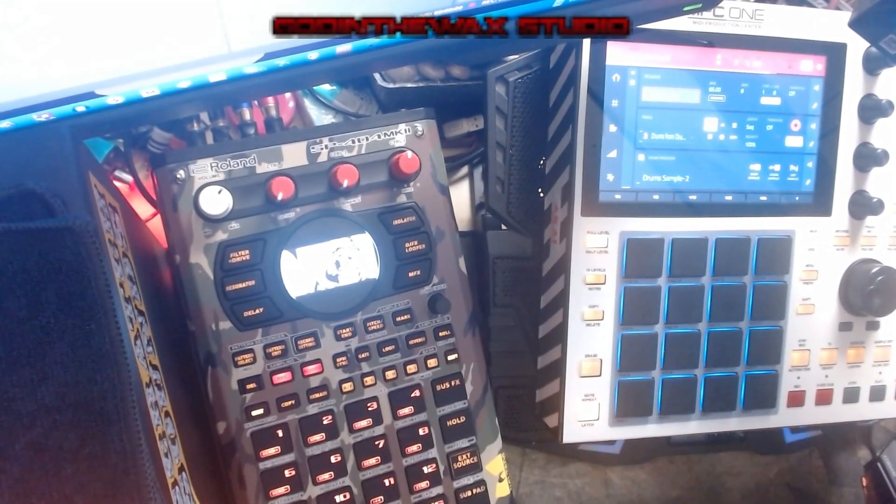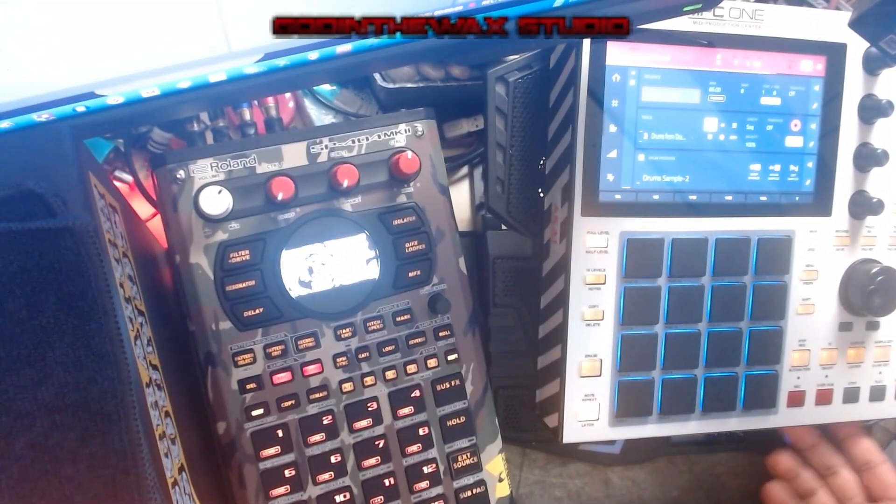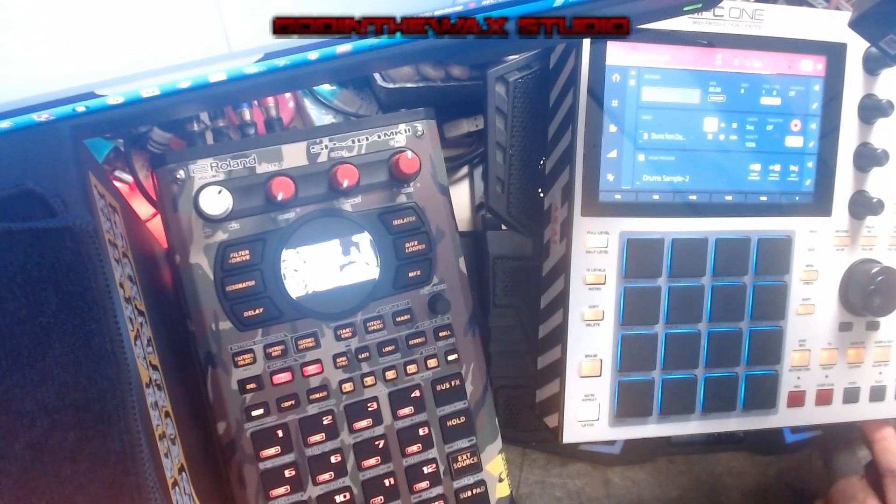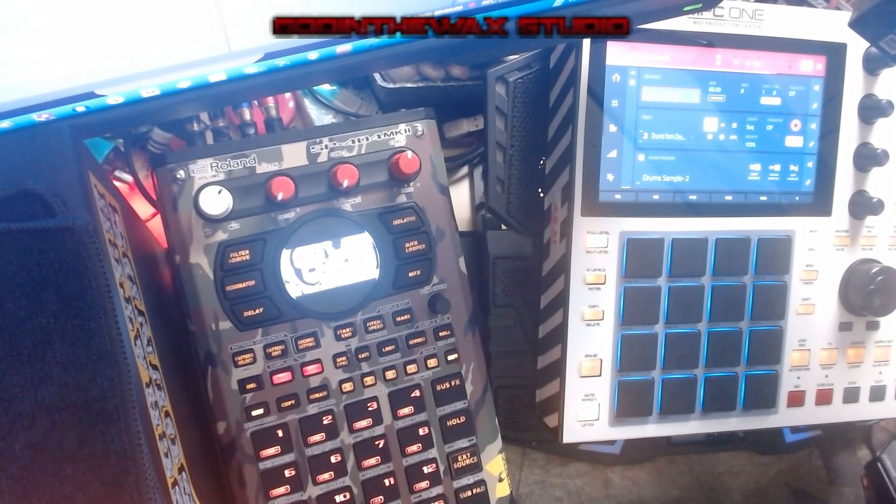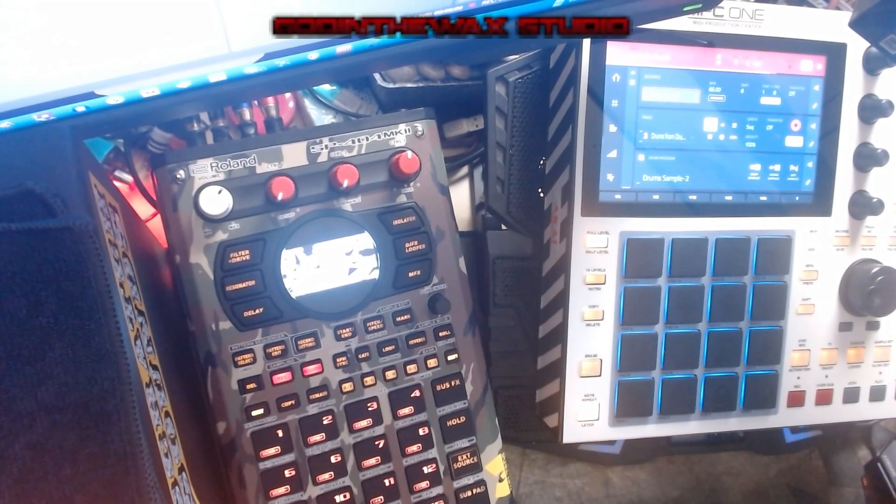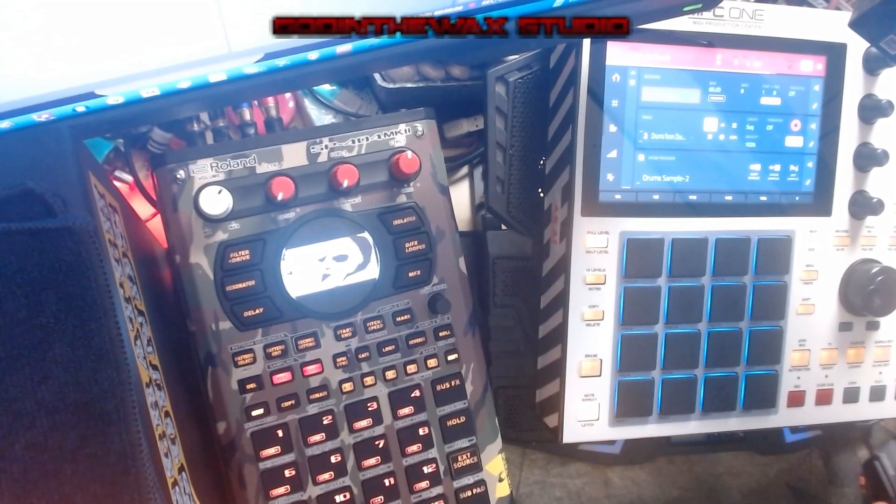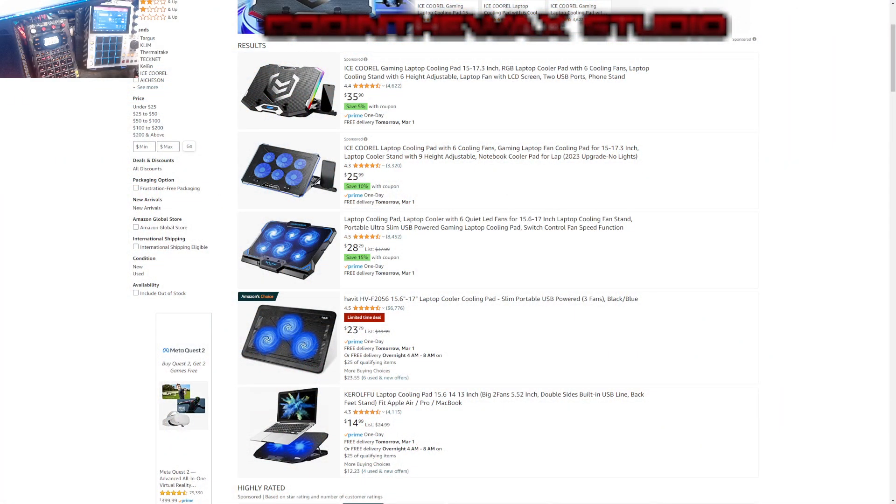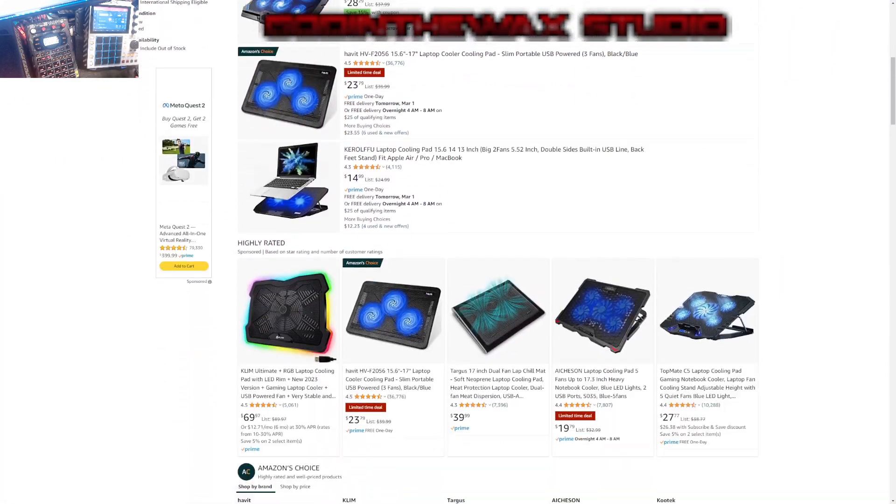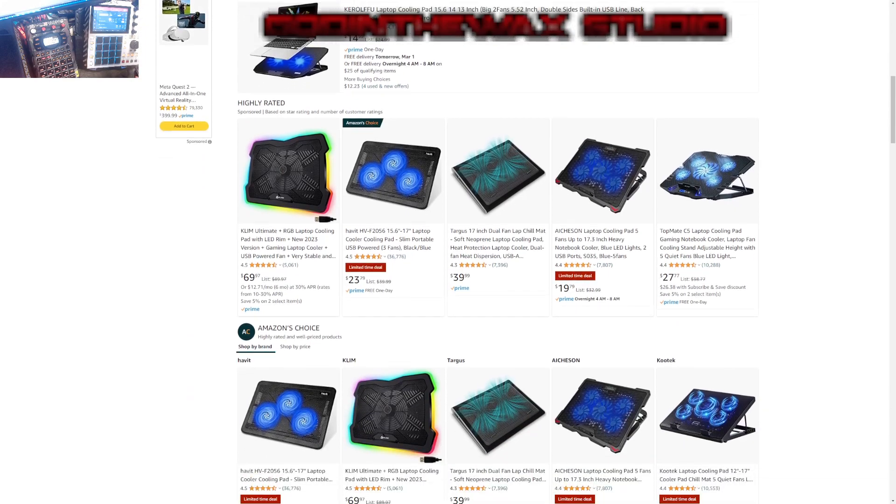I suggest you find something with something like that on it. That would be my suggestion. As long as it doesn't get in the way of the headphone port if you use that or the SD card port, you should be good to go. Yeah, any of these cooling fans you see here on Amazon will work out for you.